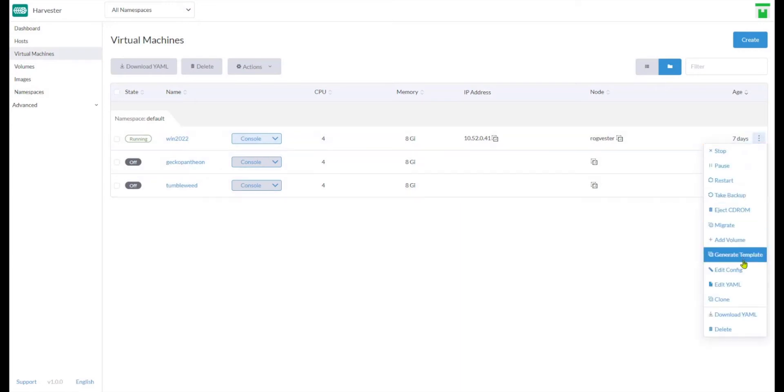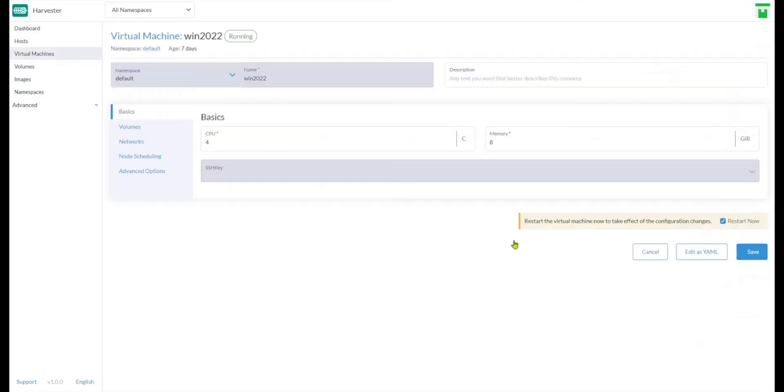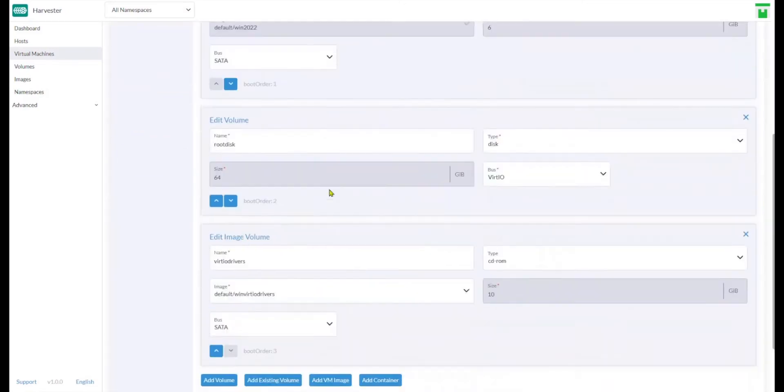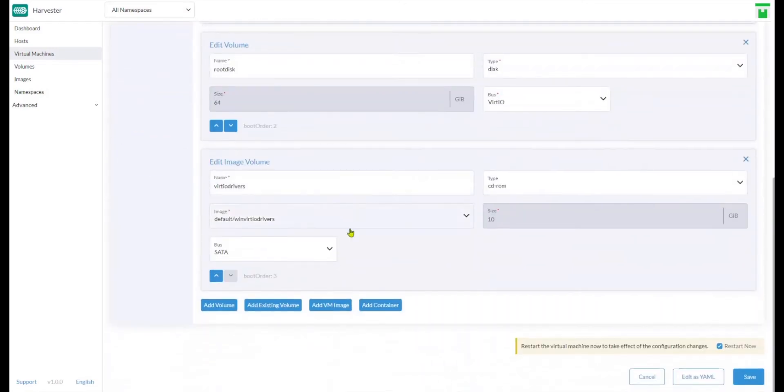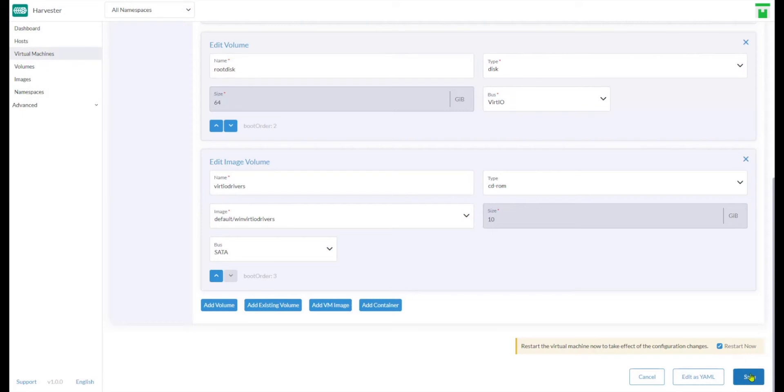I went to the config here on volumes and I tried to add an existing volume. Then unchecked Restart Now and clicked Save.